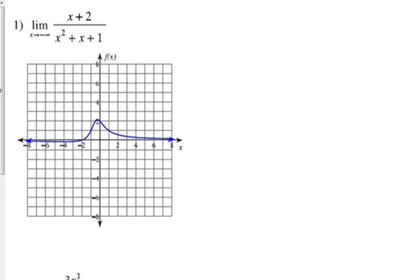More often than not, the most common limits at infinity they're going to ask you about are rational functions. The majority of the time they're going to ask you about rational functions. Sometimes they throw trig in there, sometimes exponentials, and every once in a while a polynomial function, but most of the time it's about a rational function.